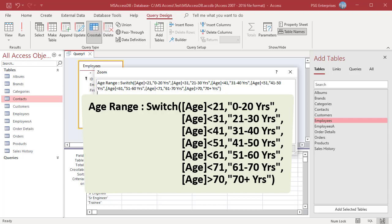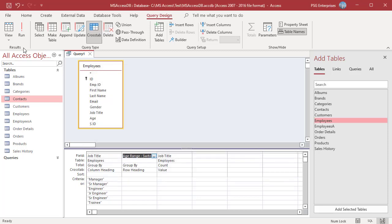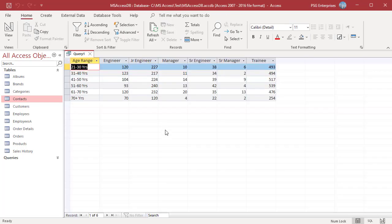Unlike IIF, switch evaluates all the expressions even though it returns only one of them. Run the query.